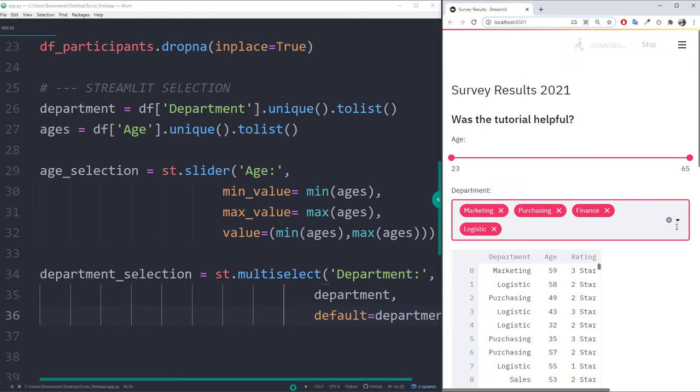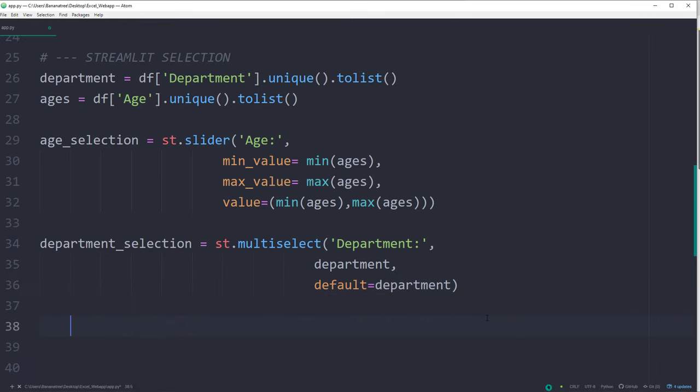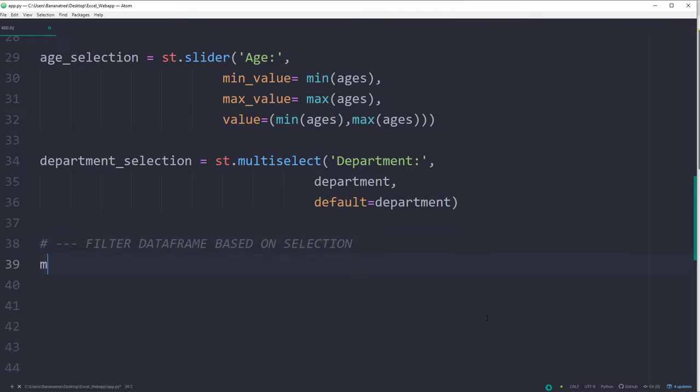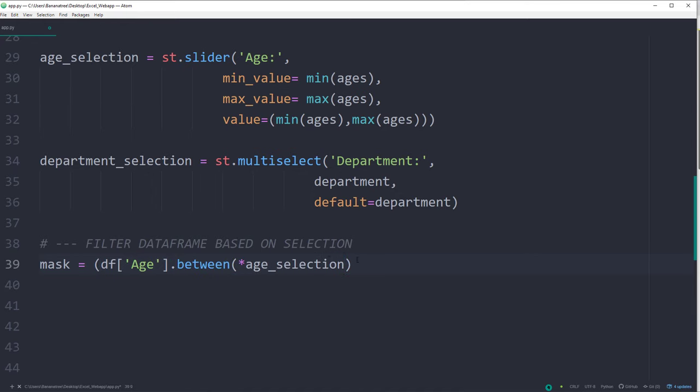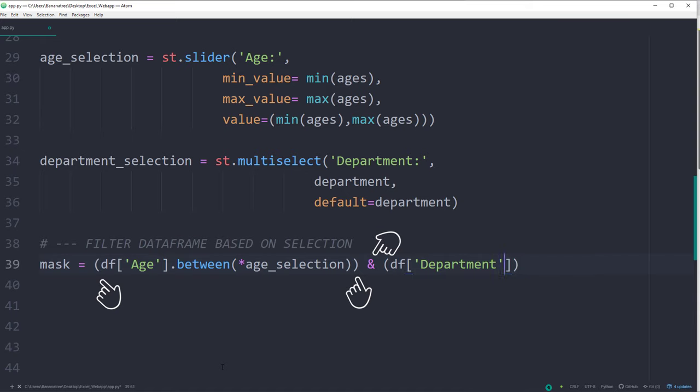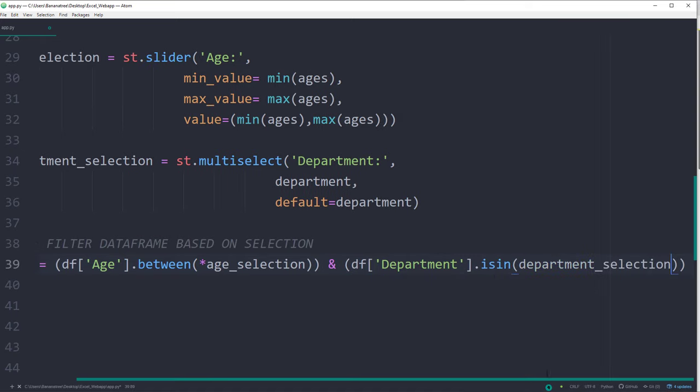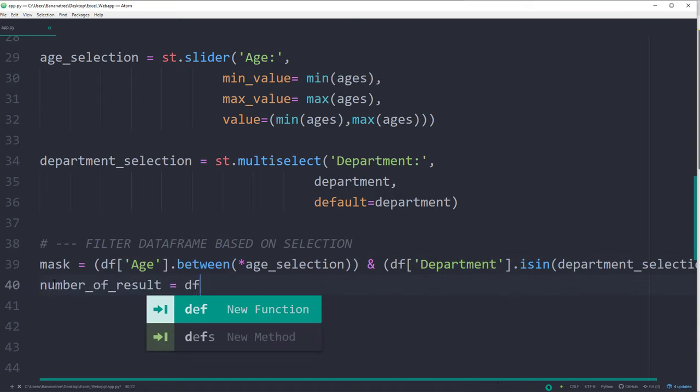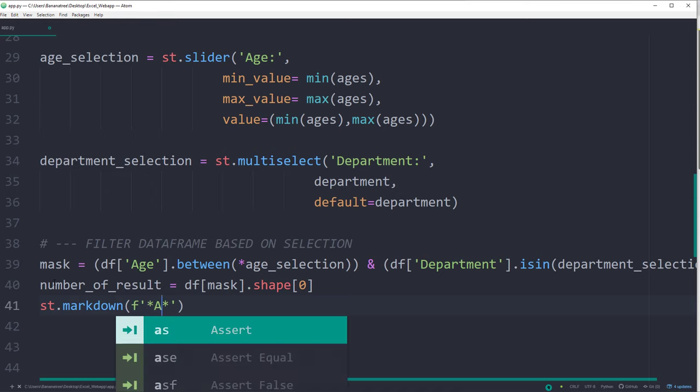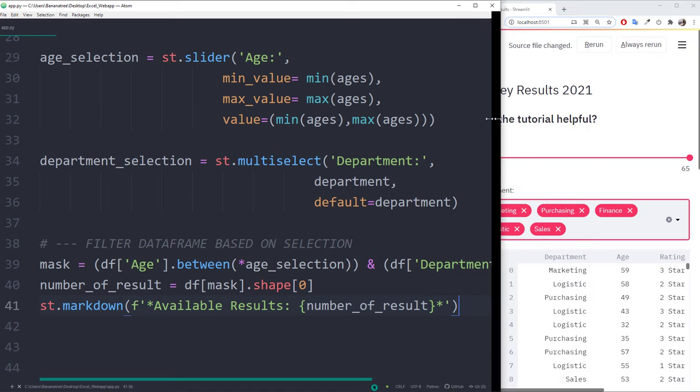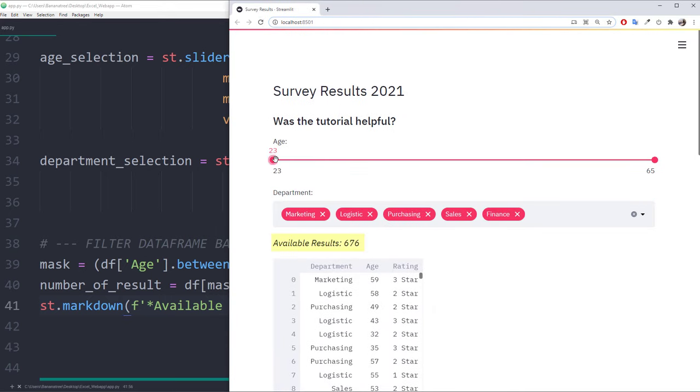As the next step, let us now filter our dataframe based on the user selection. The following lines will be the same as the ones we have seen in the Jupyter Notebook. First, I will create a mask and filter the dataframe by the age selection. However, this time, we also want to combine it with the department selection. We can do this by wrapping the first filter into parentheses and connect the second filter by using an ampersand. And next, I will store the number of available rows in a variable called number of result, after we have applied our boolean mask on the dataframe. I will return this number by using a markdown field. By adding the asterisks, you can make the text italic. Back on the website, whenever I make a selection, we should see that the number of available rows is changing.